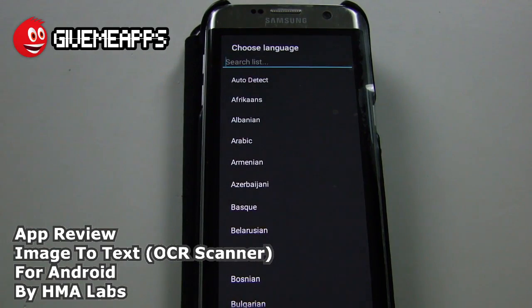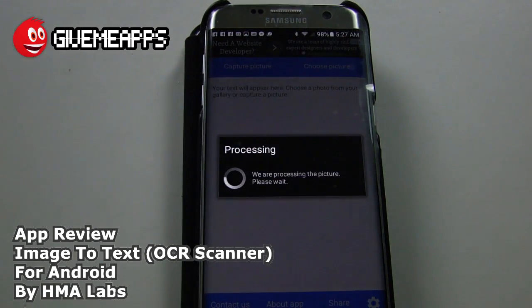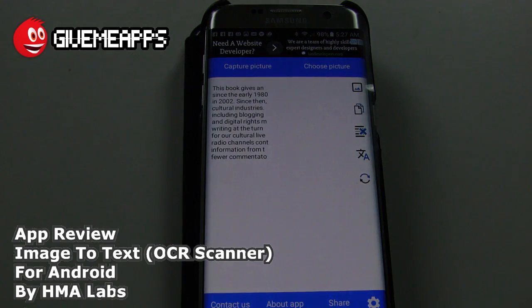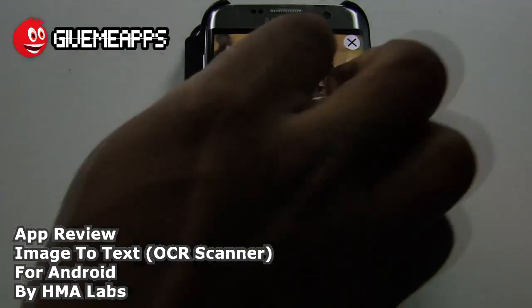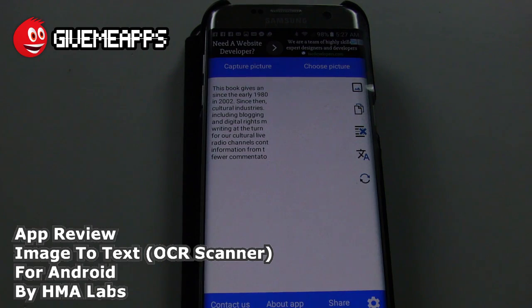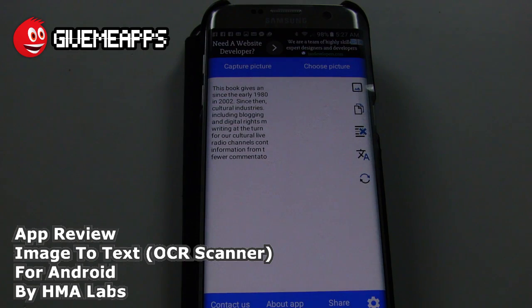You can auto-detect the language or choose a language from the list. We're going to use auto-detect to see how accurate this app is. You see that it's processing right there — it's doing it as we speak. It says we are processing the picture, please wait. So when it's done processing, take a look at that — you cannot beat that. It reads: 'This book gives an since the early 1980 and 2002.' We didn't get an entire sentence; we just cropped the side of the page, so it captured and put into the app the text that we cropped.